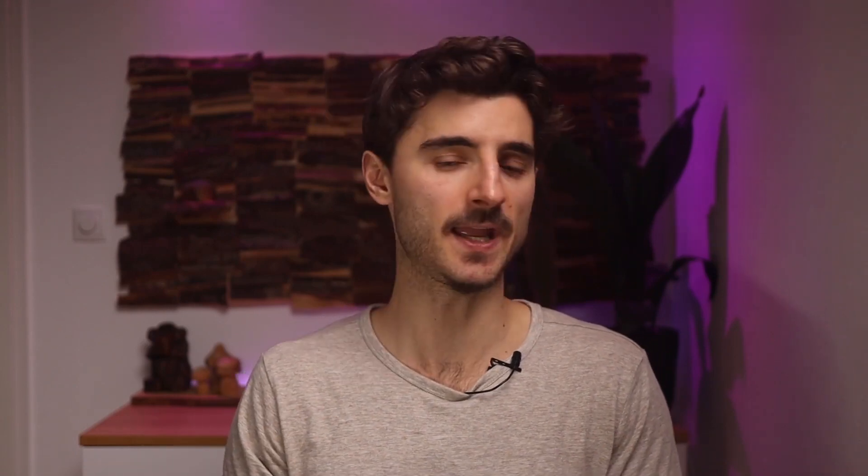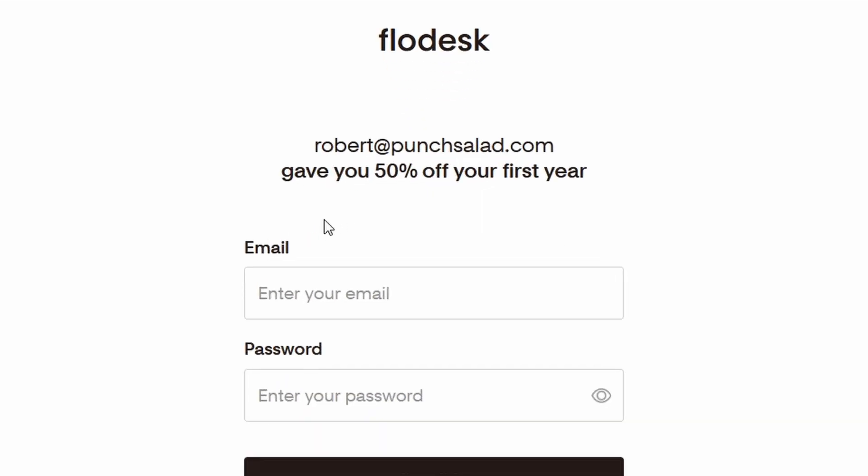Flowdesk offers a 30-day trial and they don't require a credit card for it, so you can try it out before committing to anything. Because you are taking this course, I have a discount for you if you decide to go ahead with Flowdesk after the free trial. We will first sign up with Flowdesk and I'll show you how to get a discount, even if you are already in a free trial.